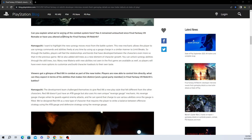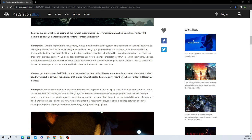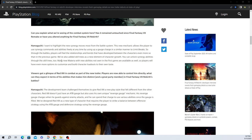Can you explain what we're seeing for the combat system here? Has it remained untouched since Final Fantasy 7 Remake, or have you altered anything for Final Fantasy 7 Rebirth? Hamaguchi replied, I want to highlight the new synergy moves most from the battle system. New mechanics allow players to use synergy commands and abilities at any time by using a gauge charge in a similar manner as limit breaks. Players will feel relationships and bonds that have developed between characters even more so than in the previous game. We've also added skill trees as a new element of character growth. You can unlock synergy abilities through the skill trees too. Many new materia and new abilities not seen in the first game will be available as well, so players will have even more option to customize and build character loadouts to their own taste.